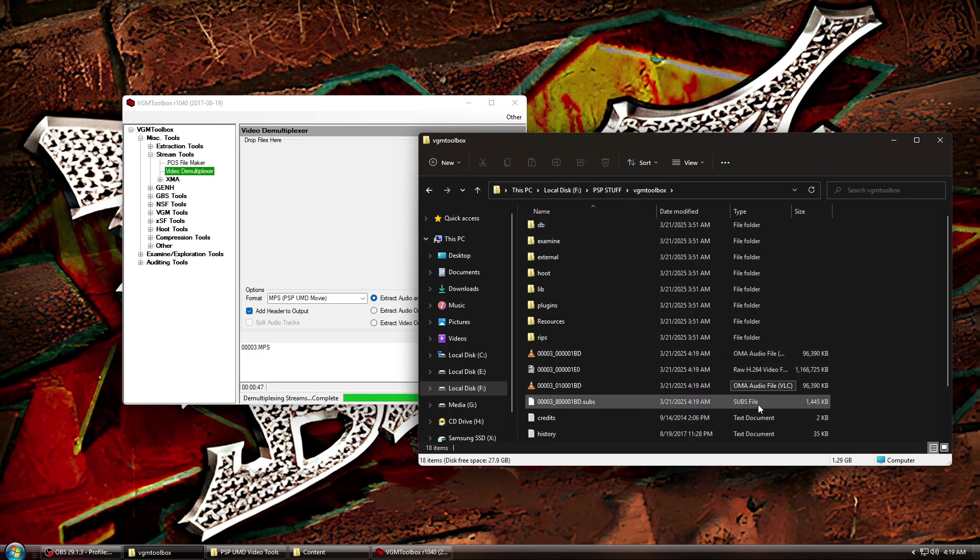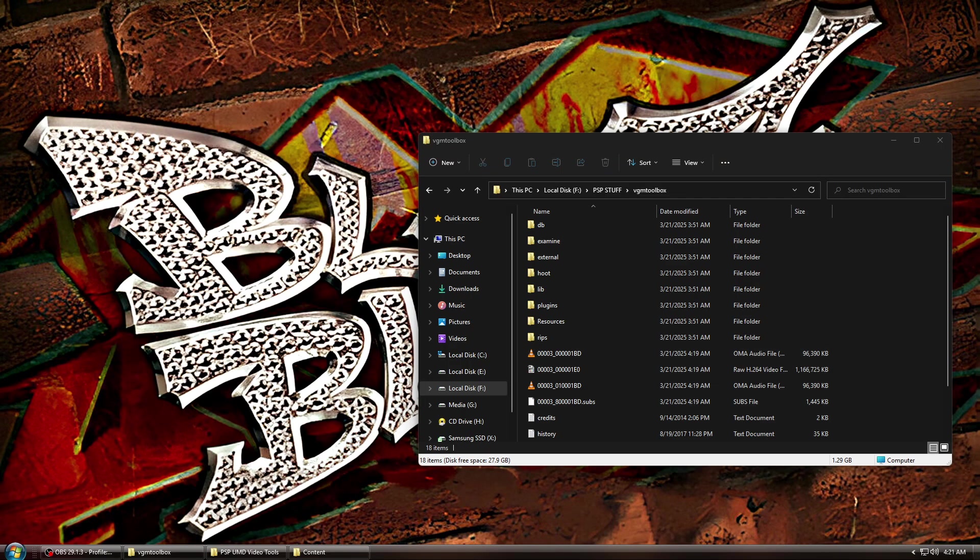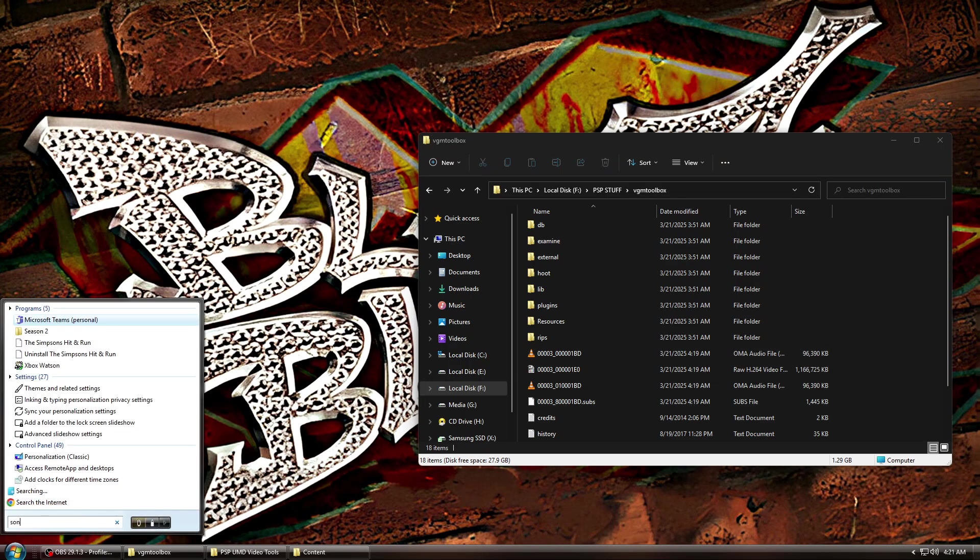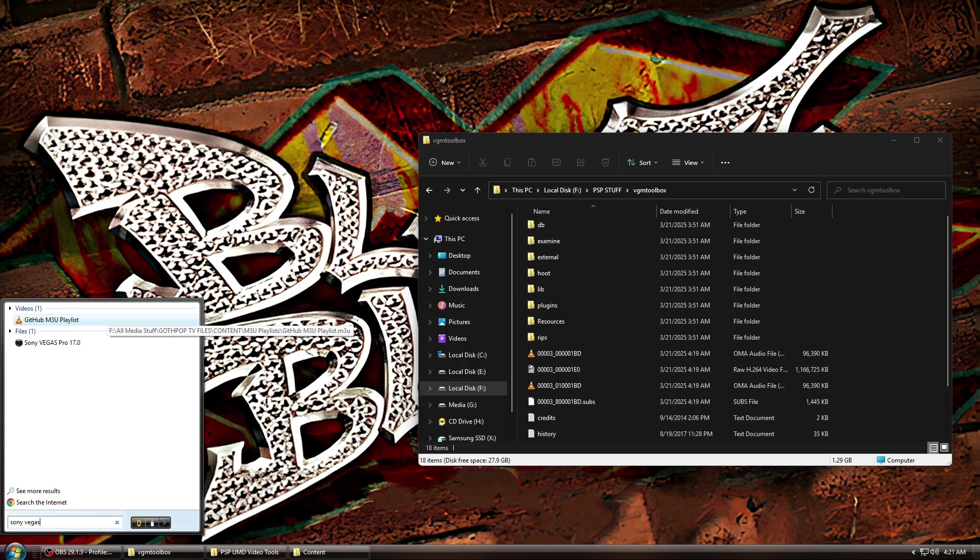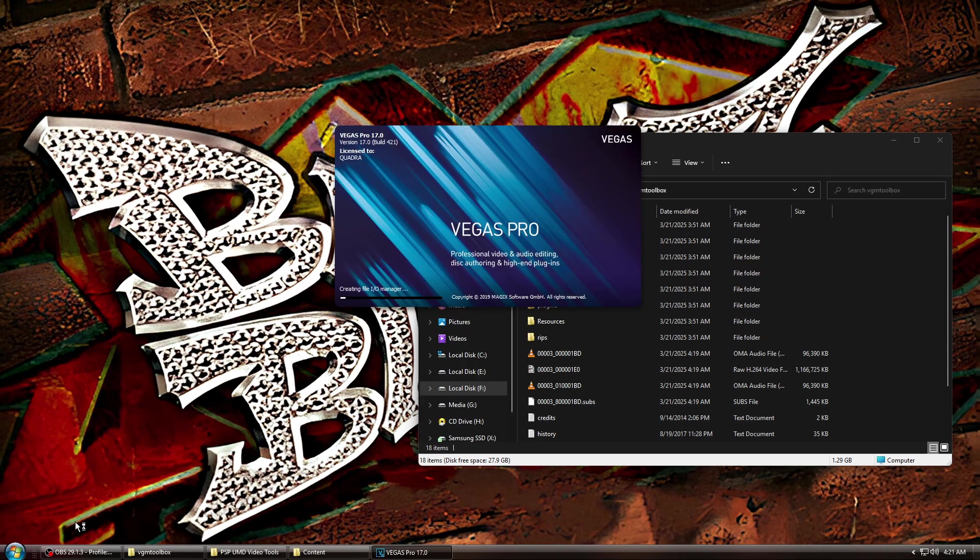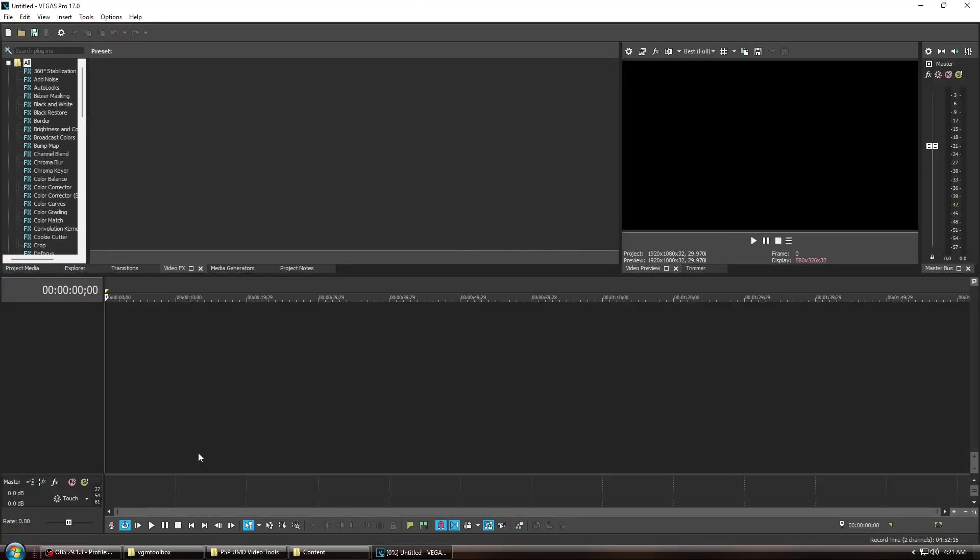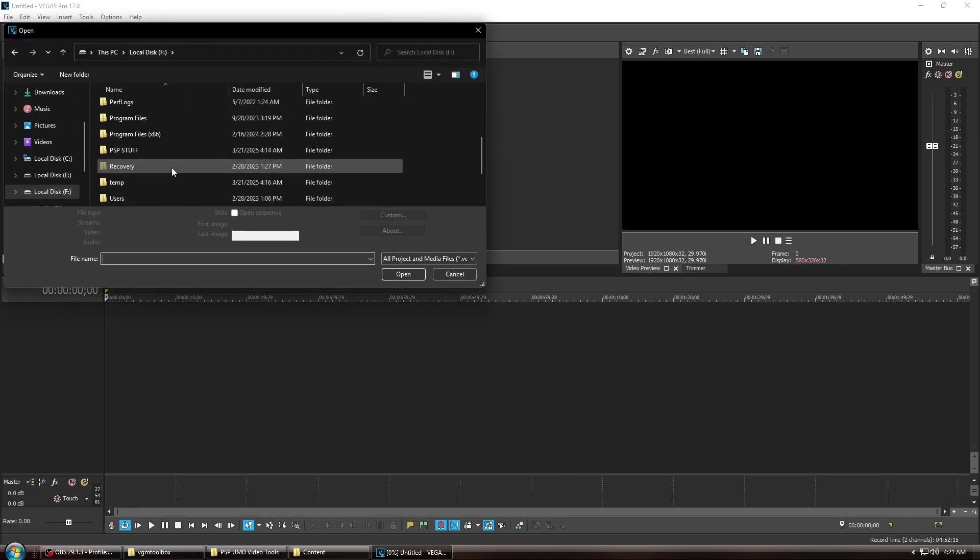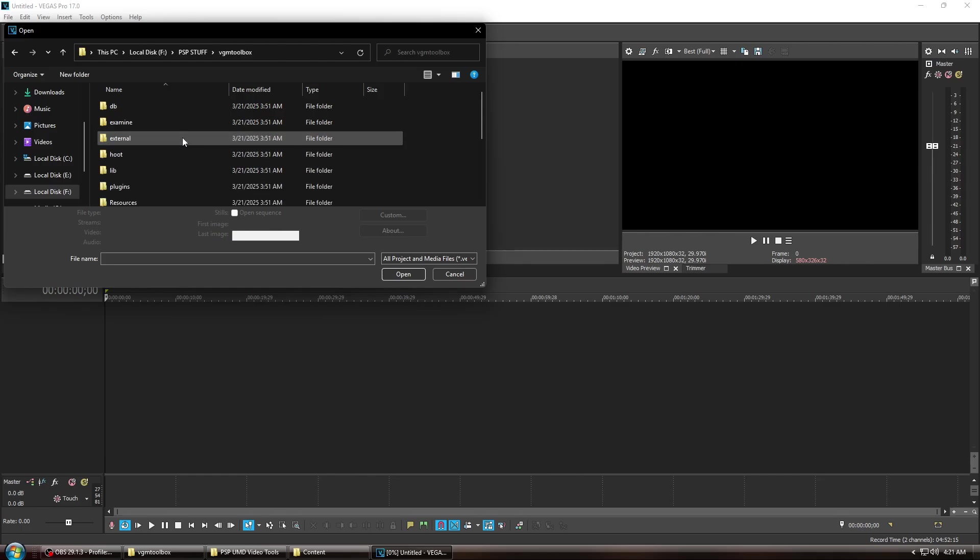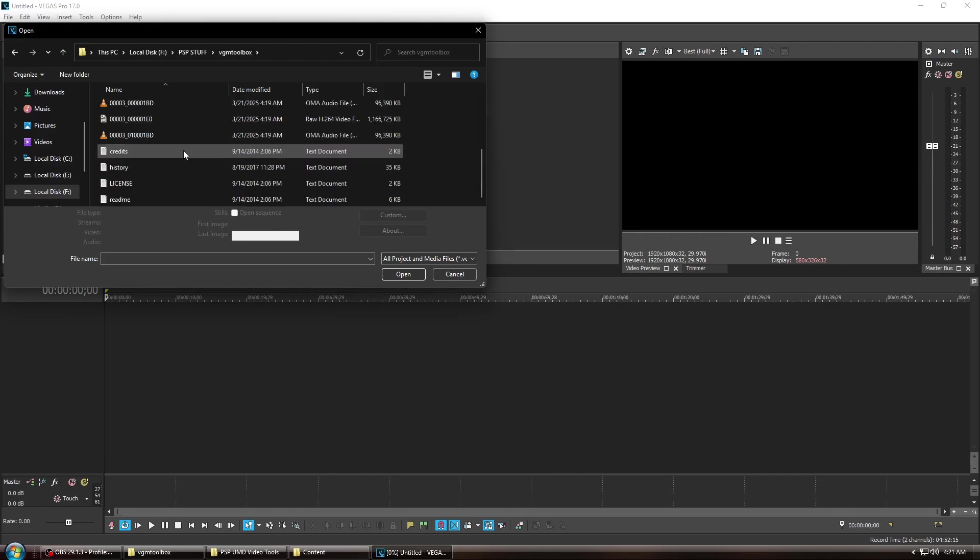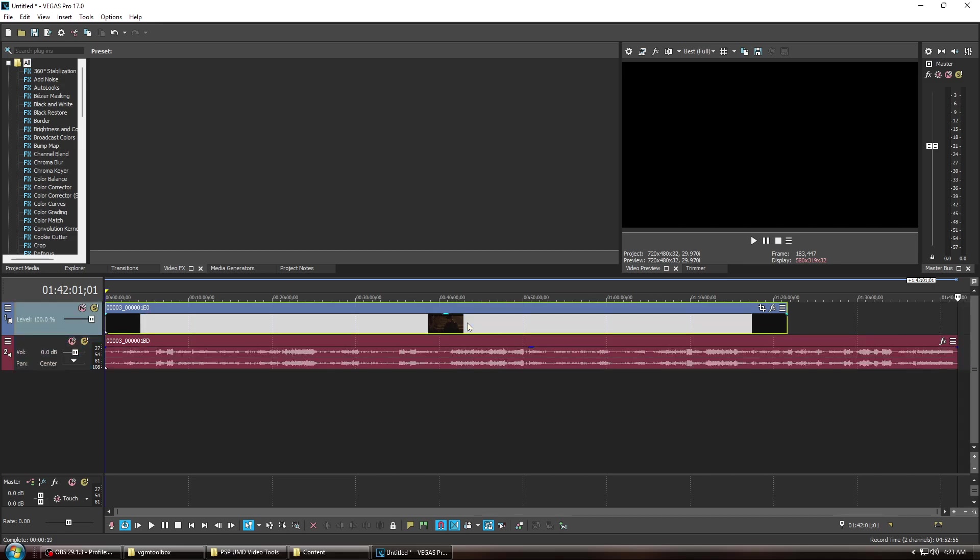If you end up with multiple audio files, just open them up until you find the one in your desired language. Finally, open your chosen editing software and open the raw H.264 file and the OMA audio track.